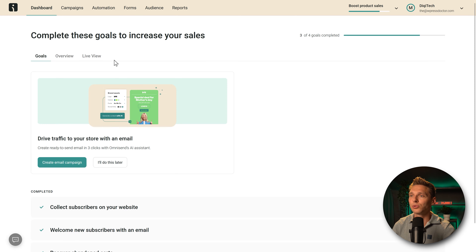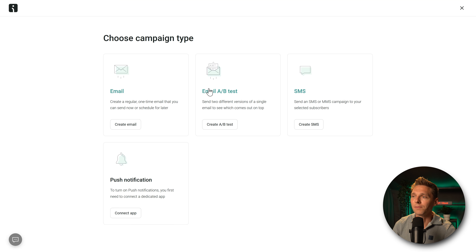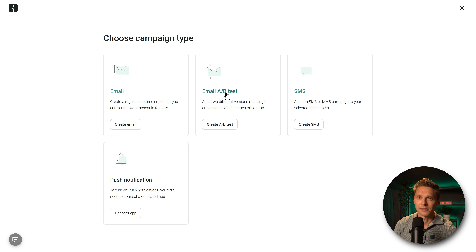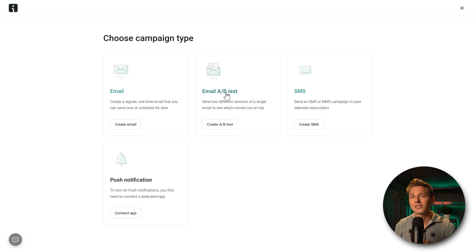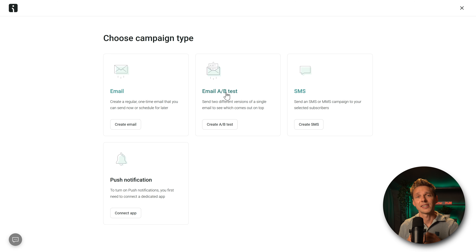The last step to boost product sales is driving traffic with an email campaign. Click to choose email, A/B testing, SMS, or push notification. I want to do an email A/B test — always do A/B testing when possible. This only makes sense if you have more than 100 subscribers, because it tests two versions on a small group and then sends the winner to everyone. Press 'Create A/B Test.'